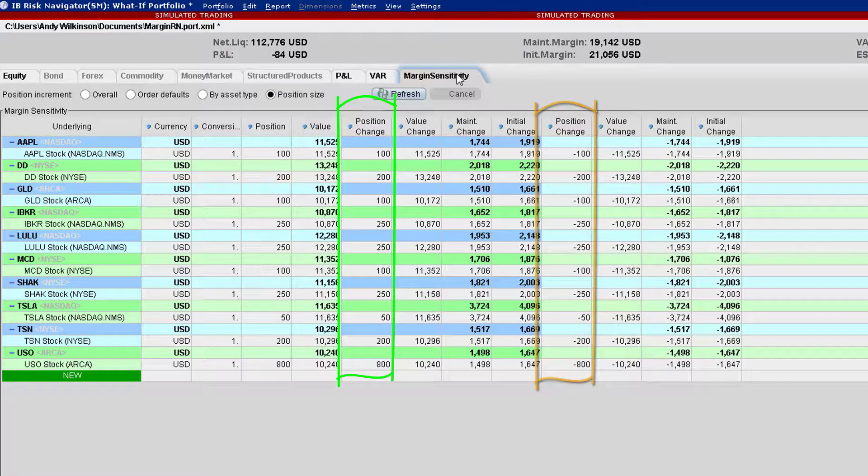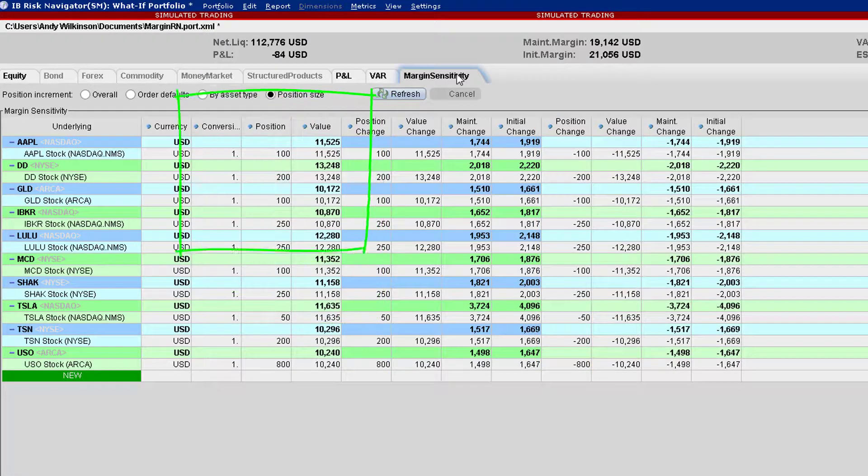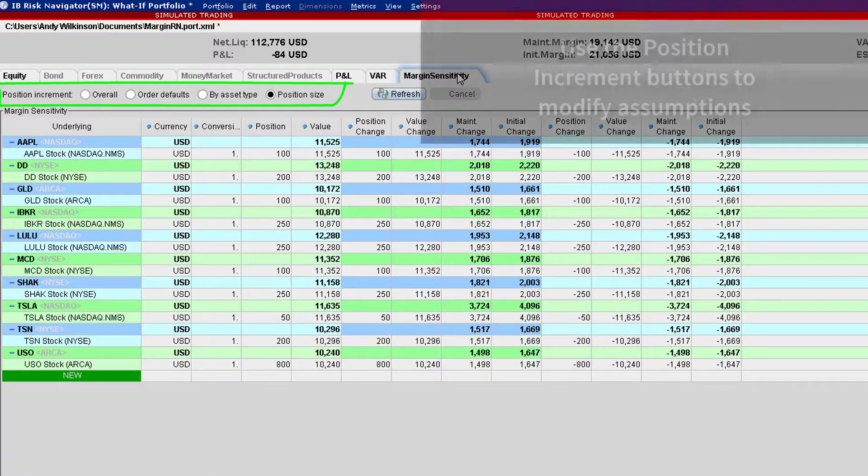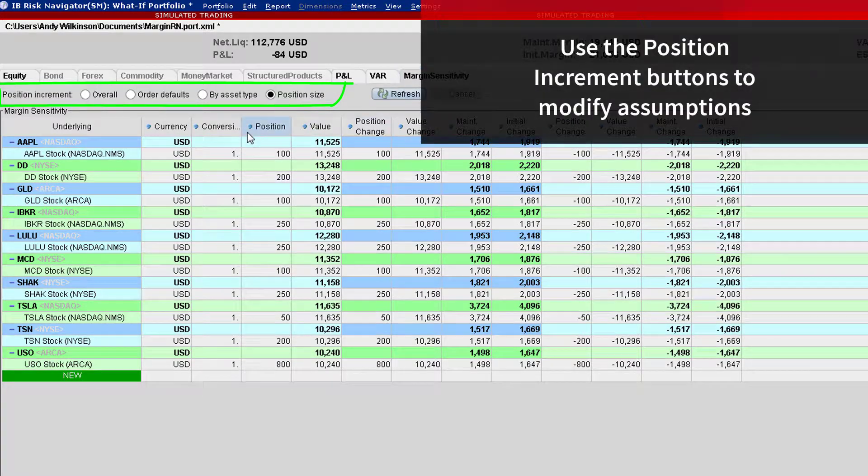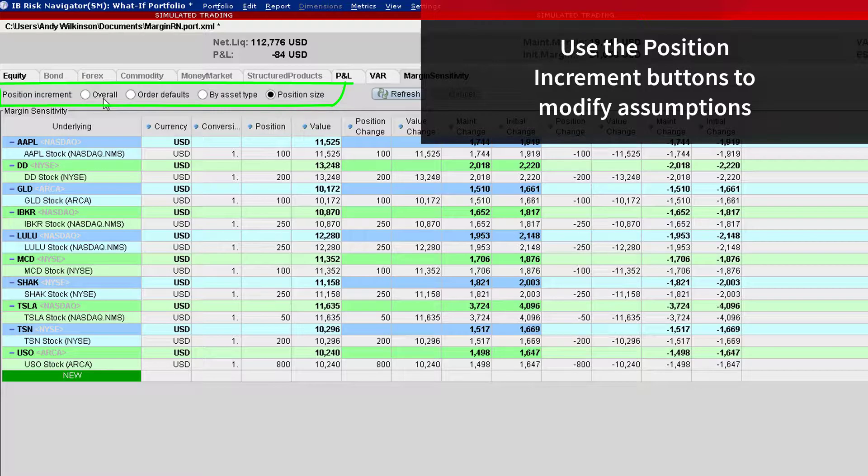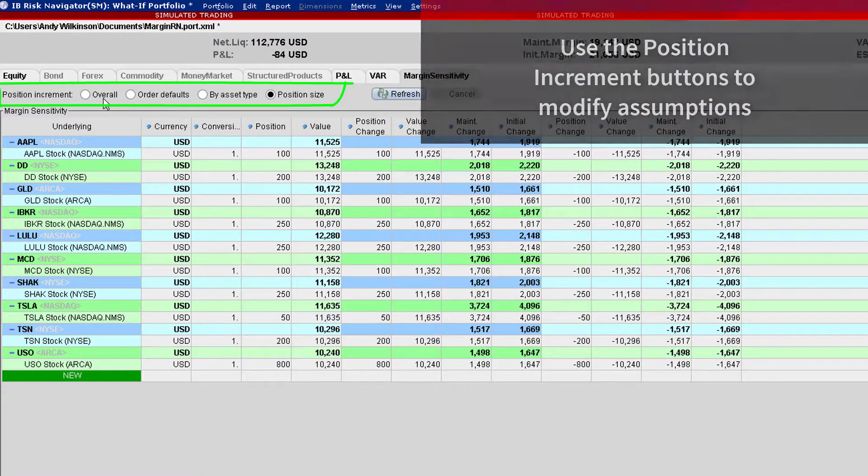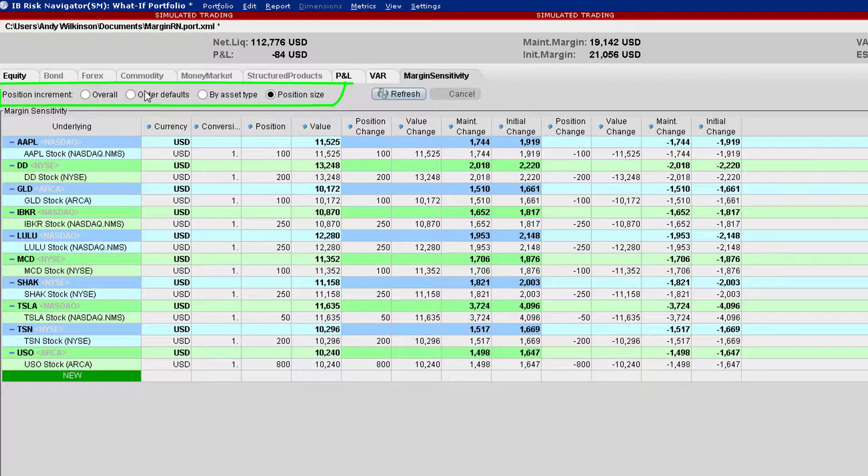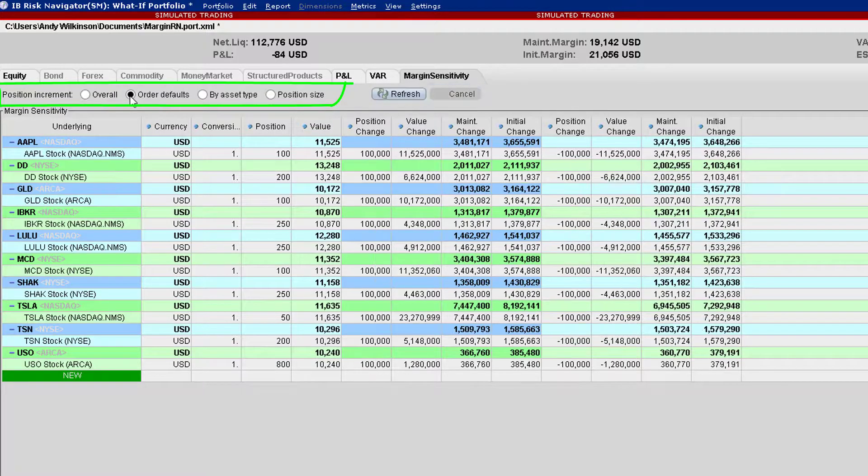Note the radio buttons next to the position increment label. Users can vary the change in position by checking one of these buttons. Using the order defaults button only applies changes on the basis of order presets that you may have already programmed by asset or to individual stocks.